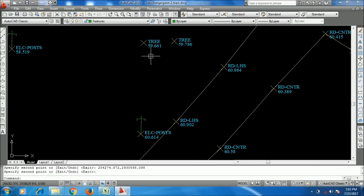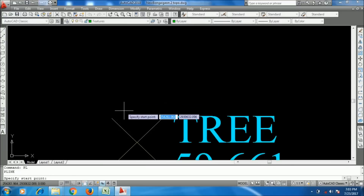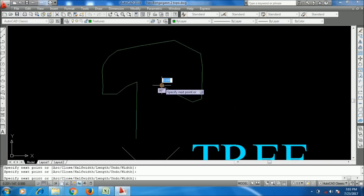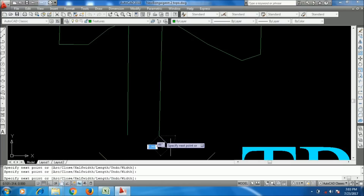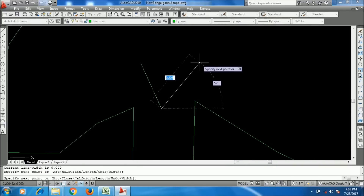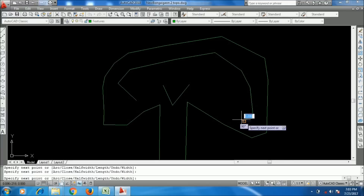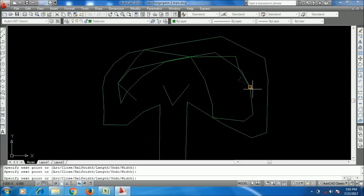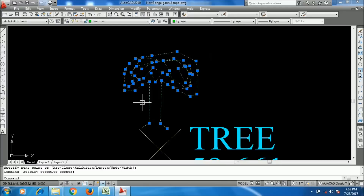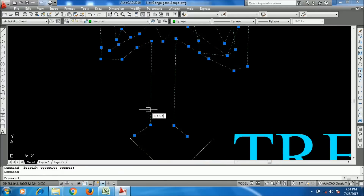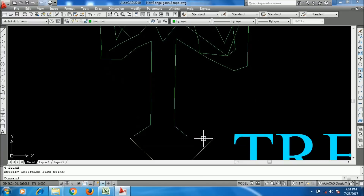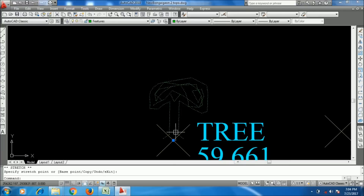Now I will show the block example again — I am making a tree symbol just for example. If you have a proper symbol it will look much better. I'll create a block by typing B and Enter, giving the name 'Tree', and picking a base point. Now I move it and use CP, specifying the base point.